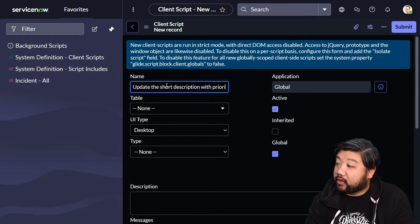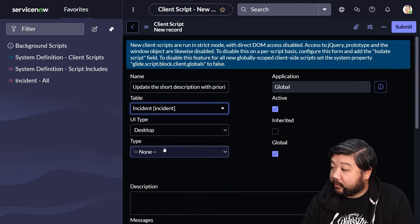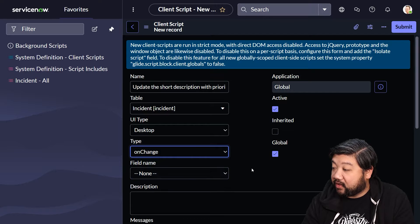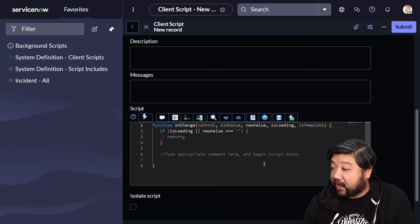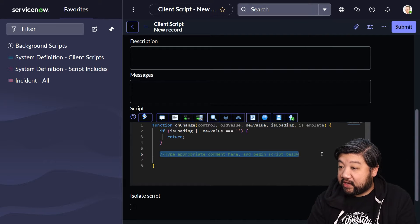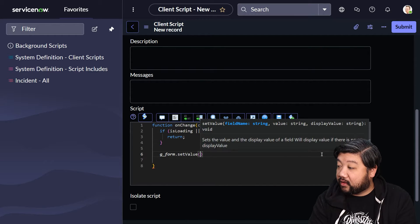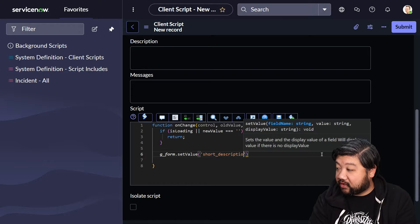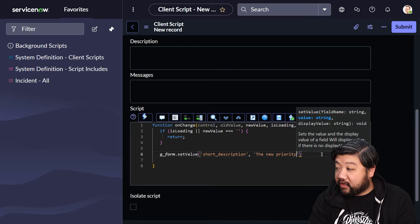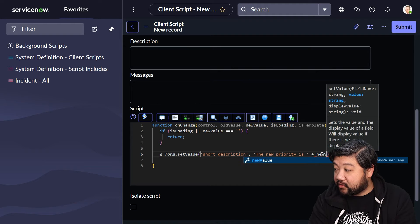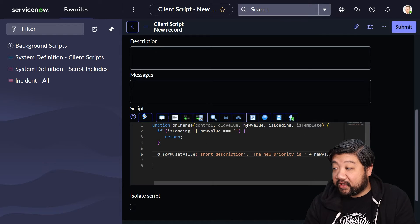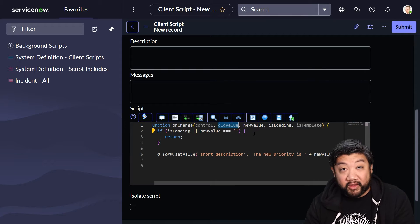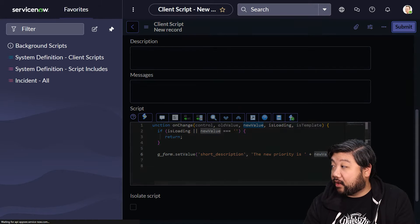We're going to run this on the incident table. I want this to be when the priority field changes. In the script down here, we're going to say g_form.setValue and change the short description to say 'the new priority is' and we're going to say new value. On these client scripts, we're already given some fields we can use—we can have the old value of what that field was and the new value of what that field is.